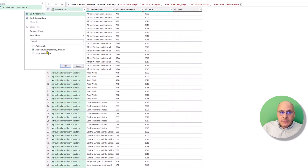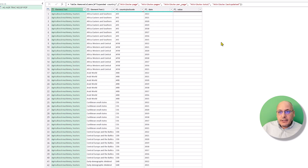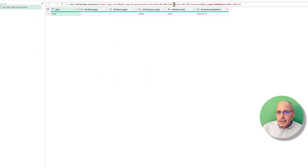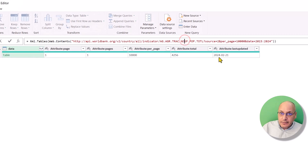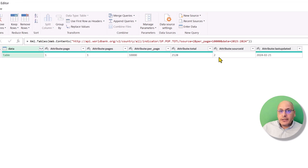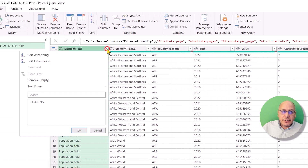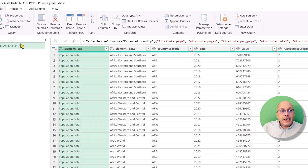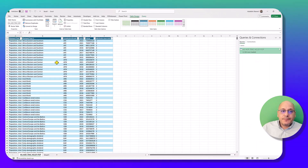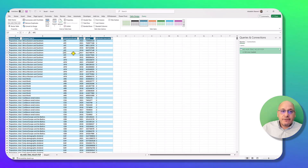Let's say we are only interested in one indicator — the population. We can remove the other one and hit Enter, leaving just one indicator. Now let's load it and then I'll show you how to add more indicators. As you can see, you now have the table and can work with it.